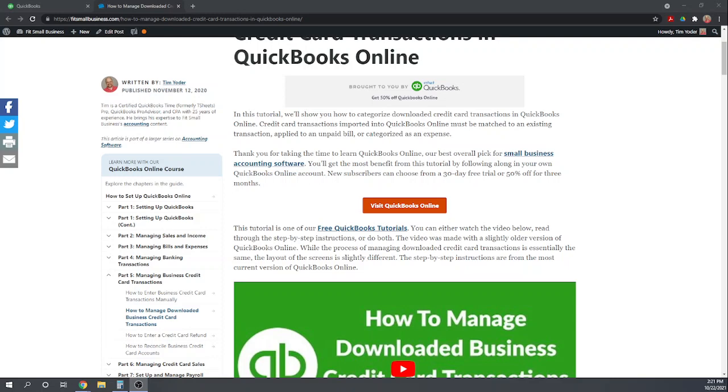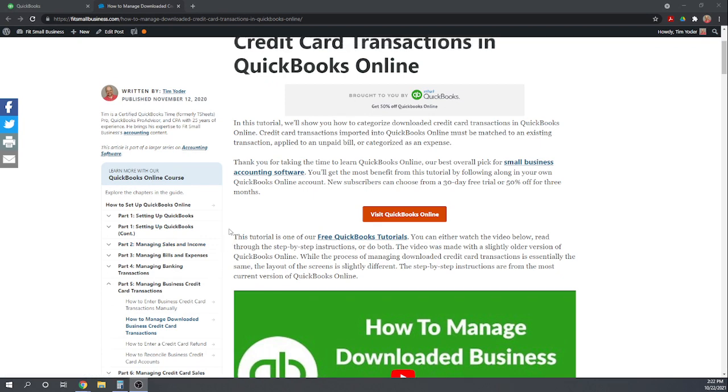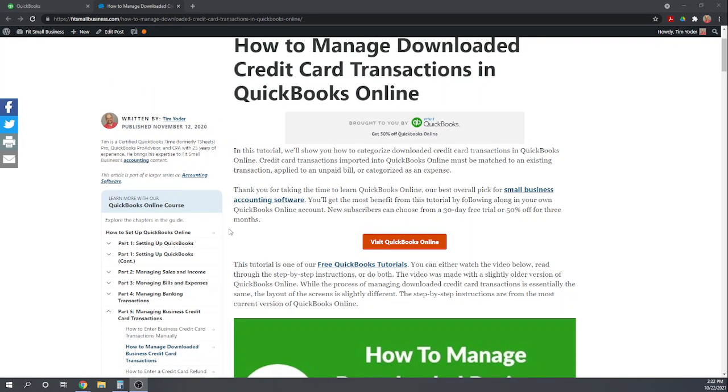Hi, this is Tim Yoder with Fit Small Business. Today, I'm going to teach you how to manage your downloaded credit card transactions in QuickBooks Online. This tutorial is one of Fit Small Business' 46 free QuickBooks Online tutorials. You can find these tutorials by Googling Fit Small Business QuickBooks Online tutorials.